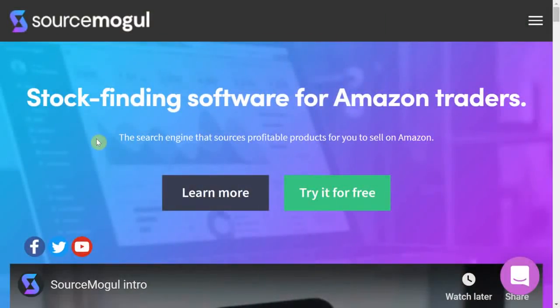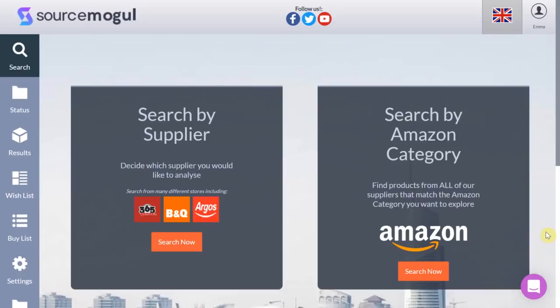Source Mogul, as the name suggests, is a powerful web-based sourcing software for Amazon sellers. It is a search engine similar to that of Google that will scour the internet and return profitable products tailored to your specific needs. In this video I am going to be giving you an exclusive look inside the platform to show you how easy it is to find profitable products using the software.